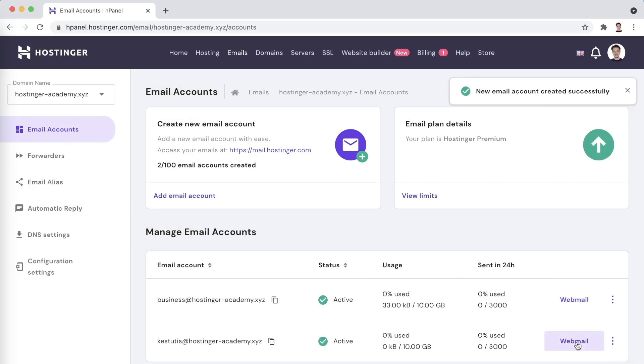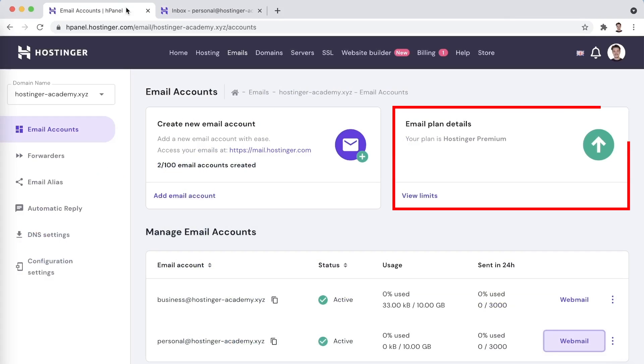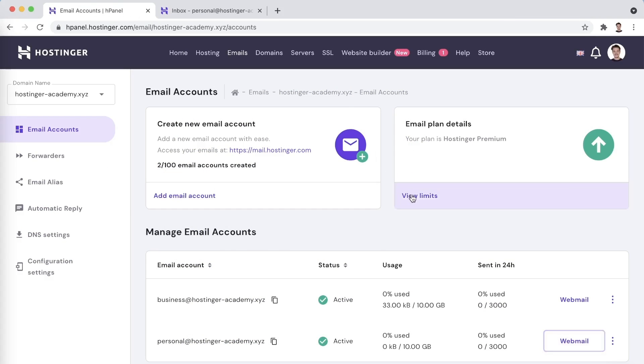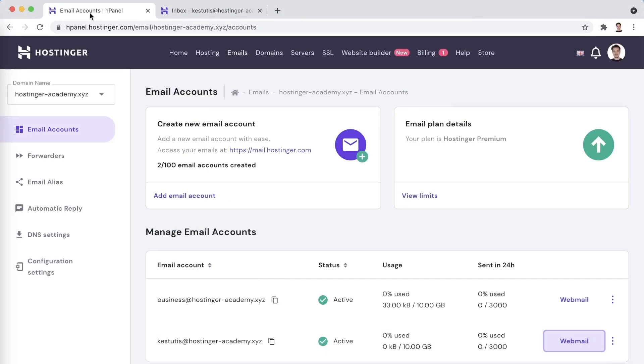You can either connect it to your preferred email client or simply use the webmail version by clicking here or visiting mail.hostinger.com. On the same screen, you can see another quite handy tab called Email Plan Details. Here you will be able to view the technical limits of your email hosting.